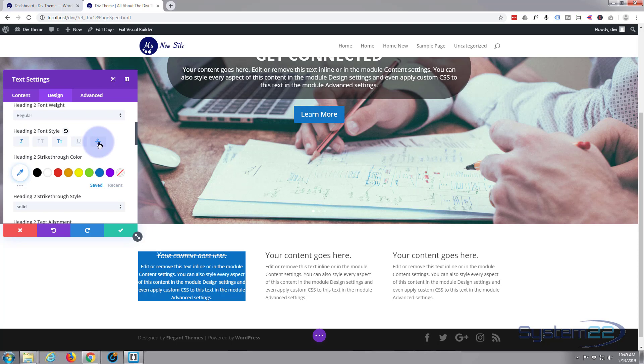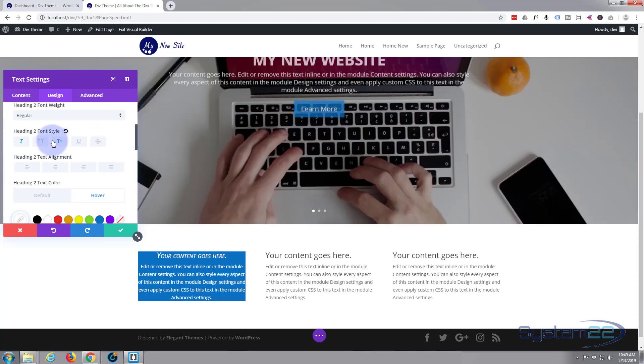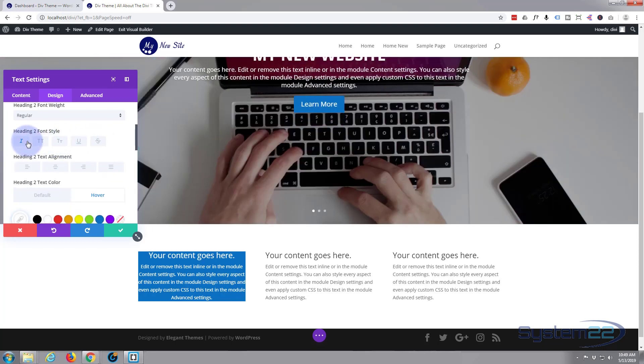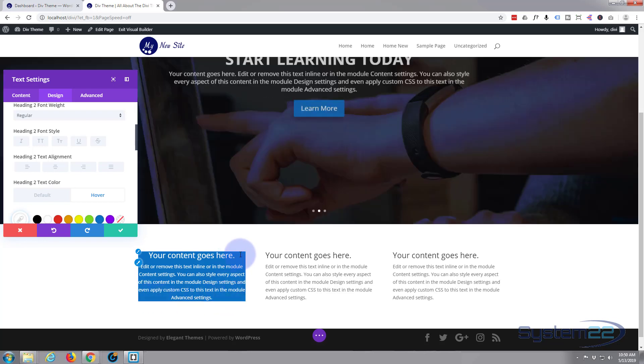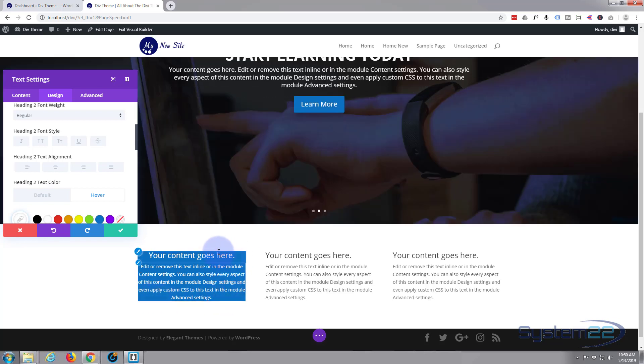So the next problem, well it's not really a problem, next thing we notice here is all this text is squashed up against the side of this box. We don't want that. We want to give it a bit of breathing space between the top and the sides here. That's called padding.